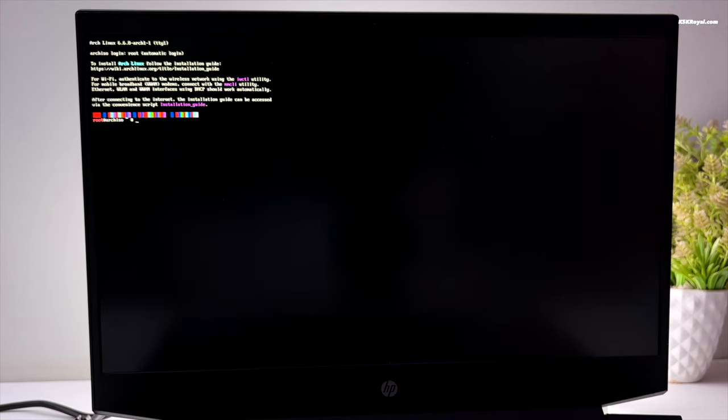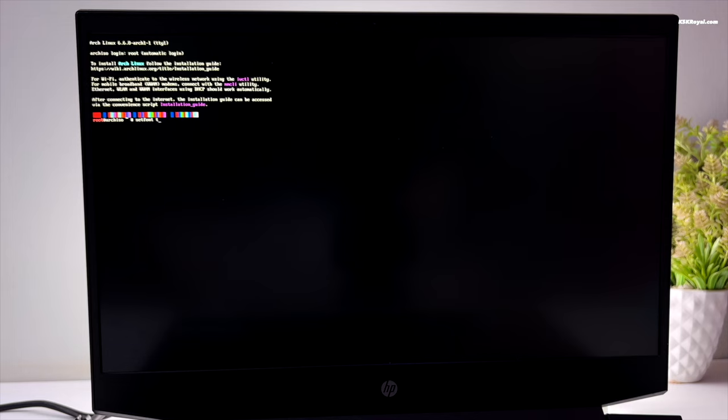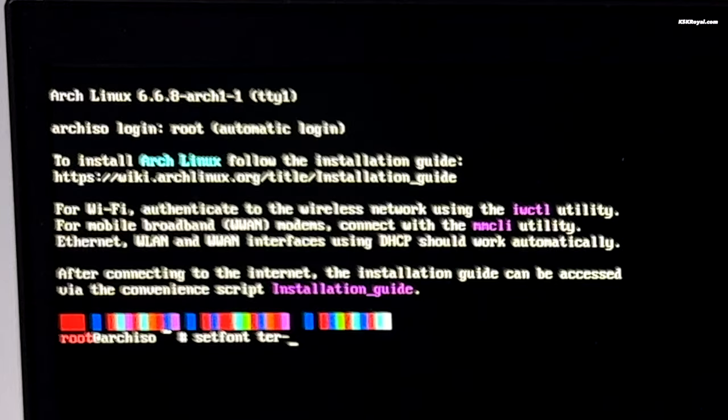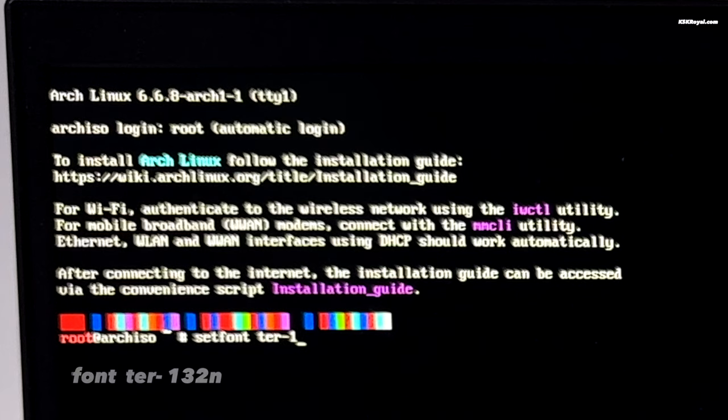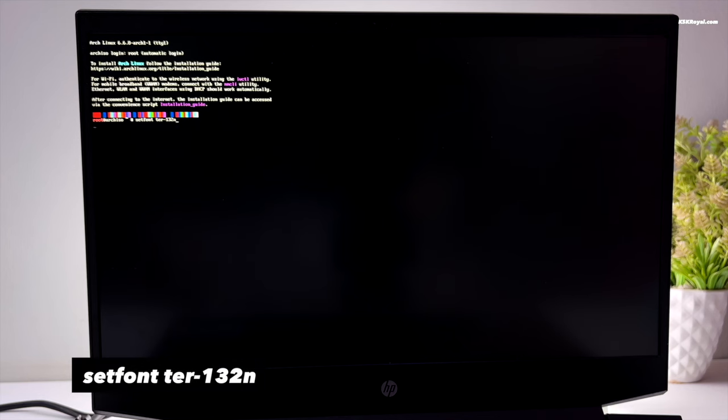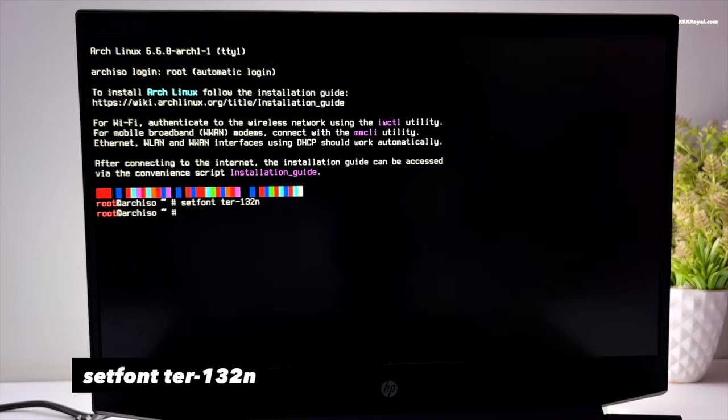Now on your monitor you will see a terminal expecting input. Please note that the mouse functionality is disabled so you need to rely on the keyboard. Type this command to increase the size of the console. Press enter to execute the command.